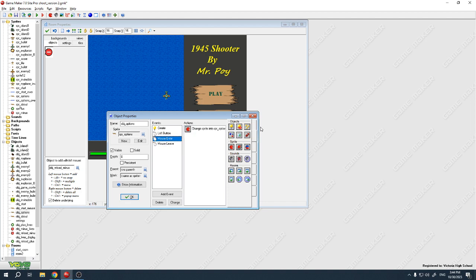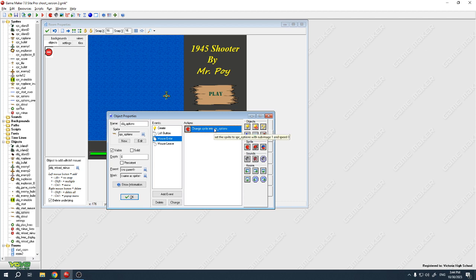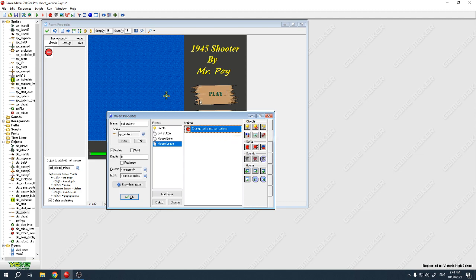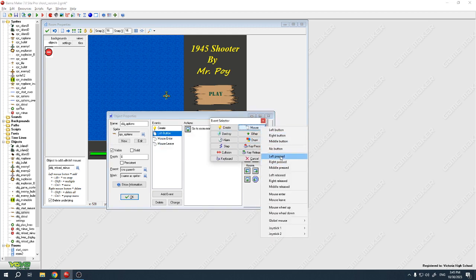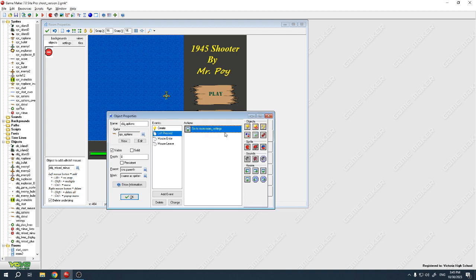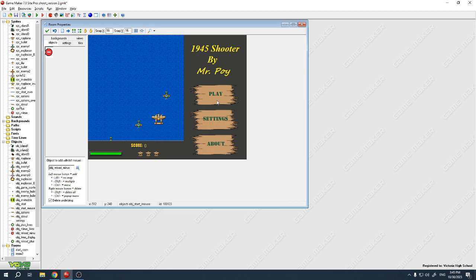When you enter, we're going to change the sprite to the green highlighted one, and when you leave we'll change it back to the non-green sprite. So on create it shows the non-highlighted version, on leave the same, and on enter it shows the green one with the check mark. When I click the left mouse button it goes to the room called settings. I did that for settings, for about, and for play.